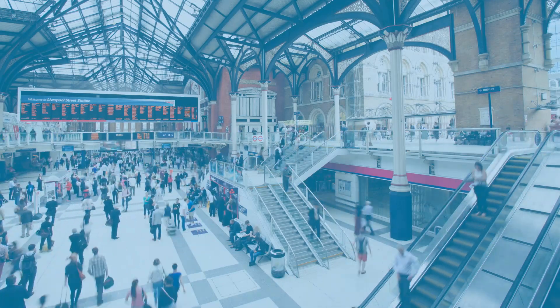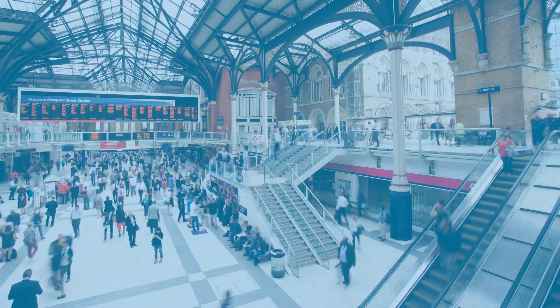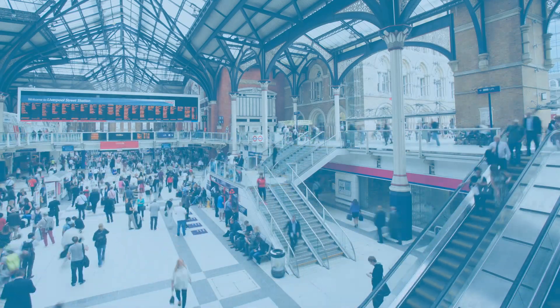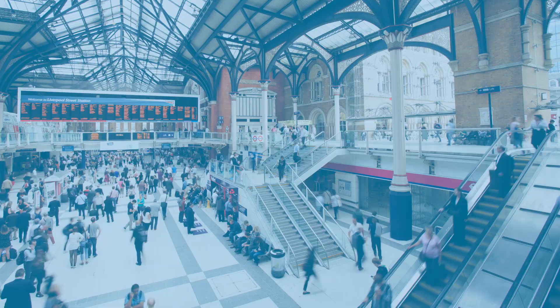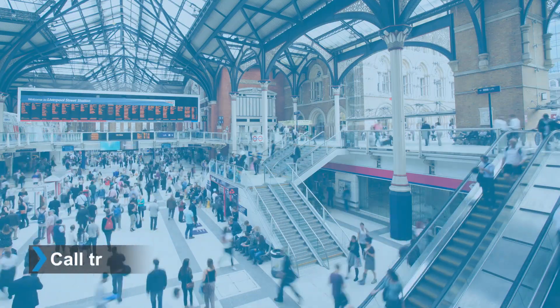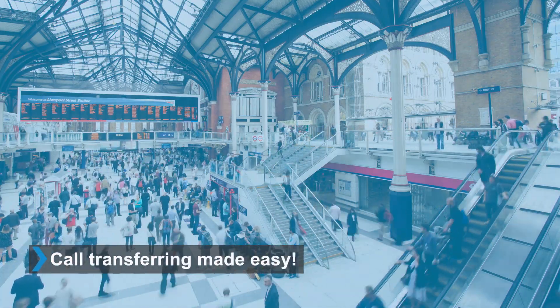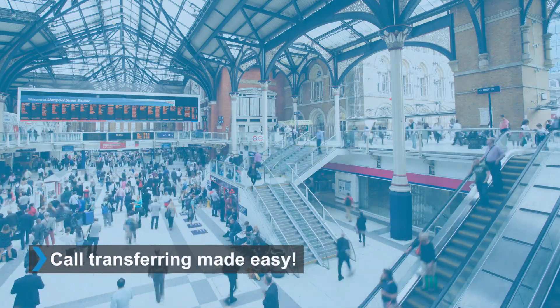Have you ever had to transfer a call to your colleague and you accidentally hung up on the caller instead? With 3CX we have made call transferring ever so easy, ensuring that this will never happen again.